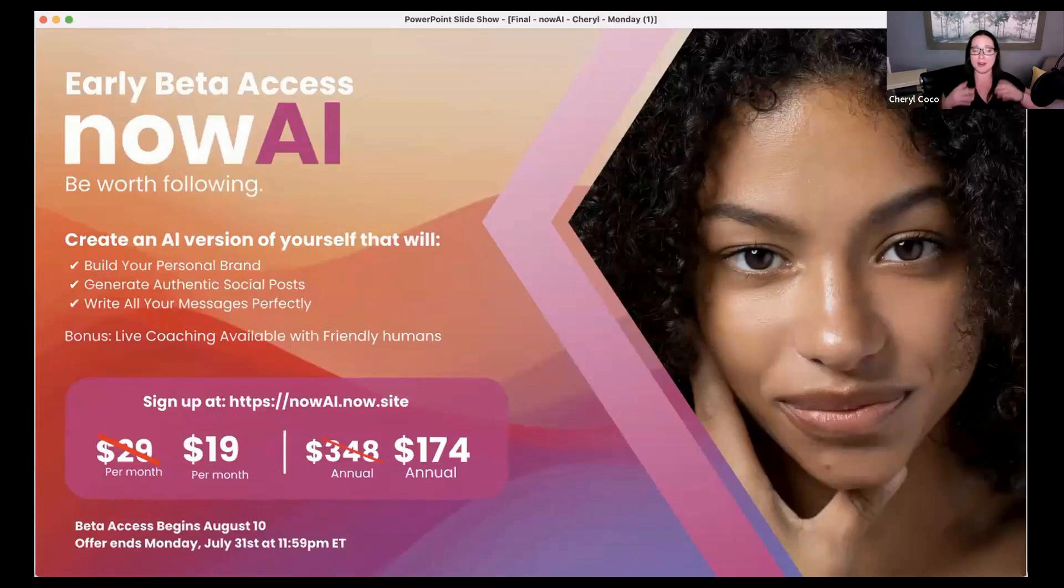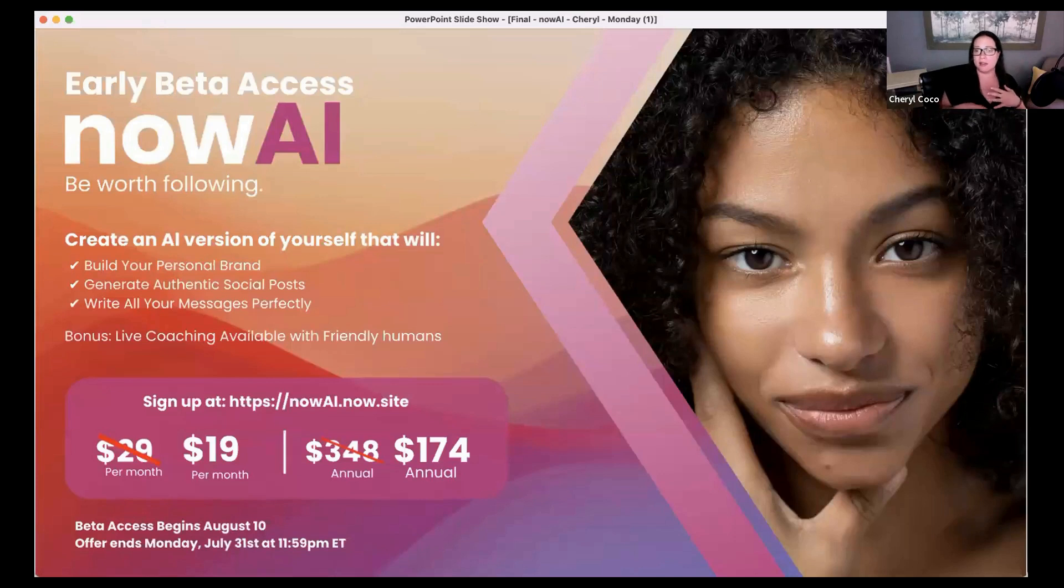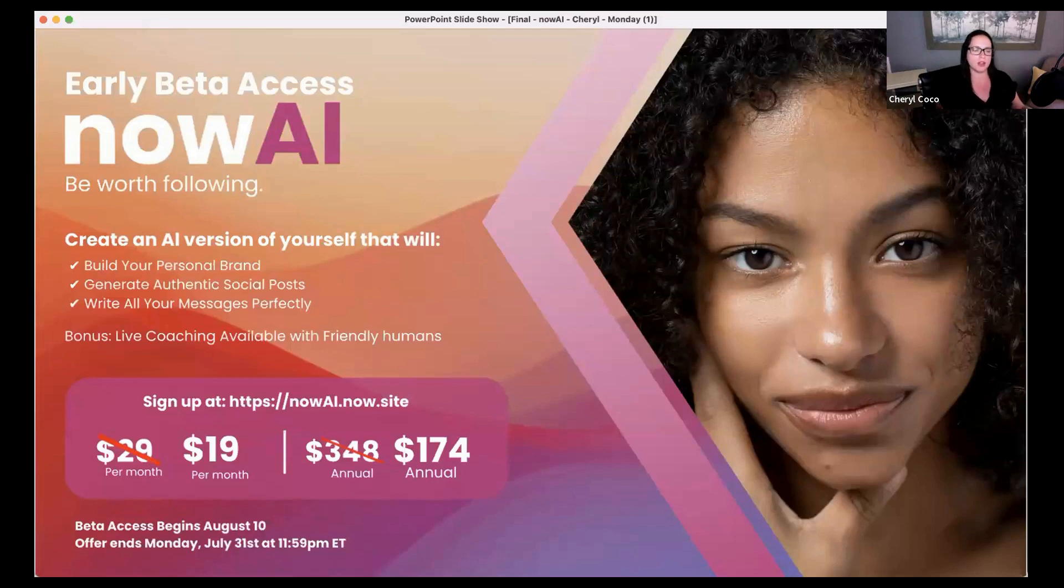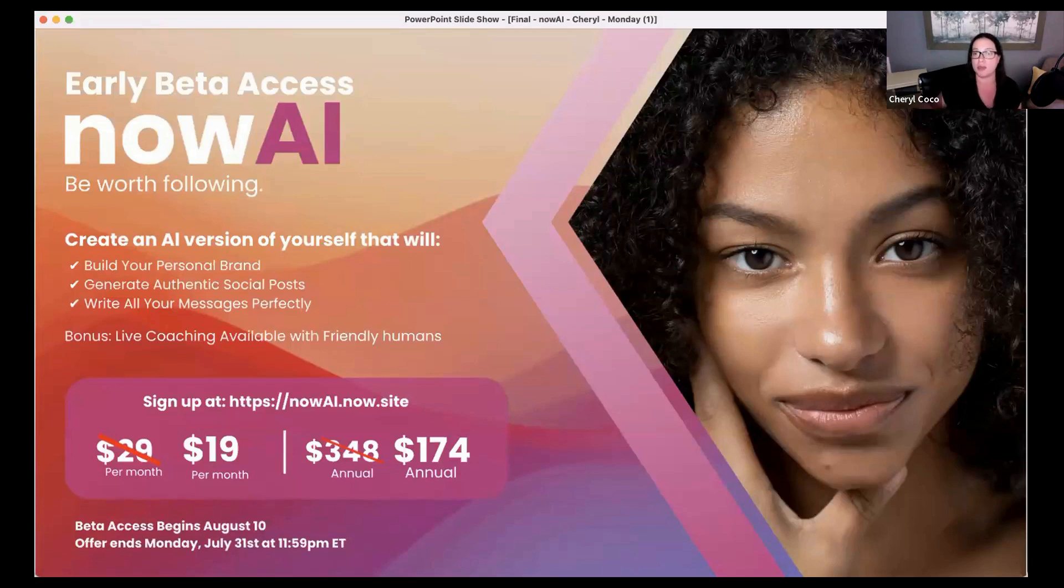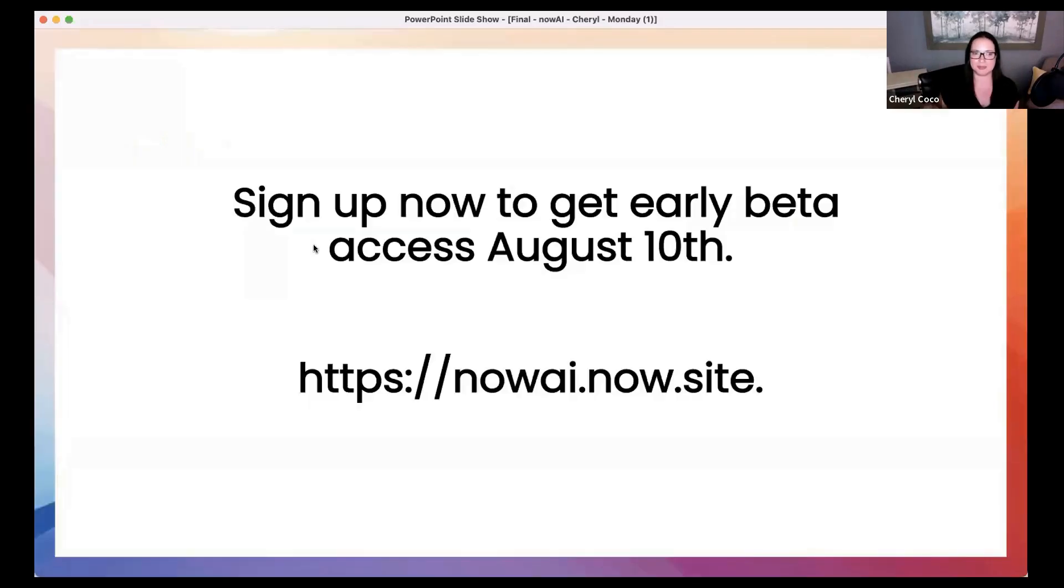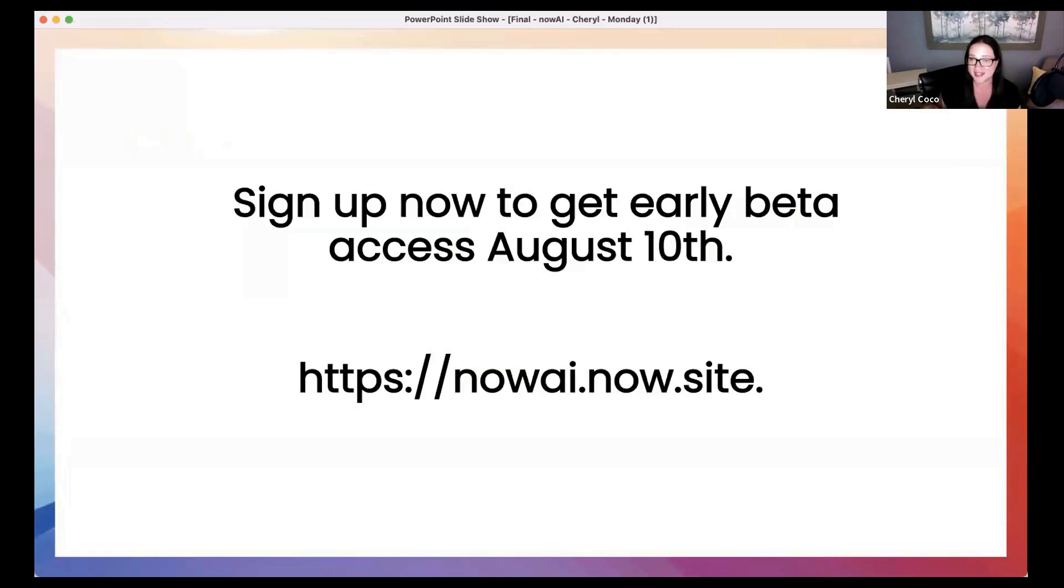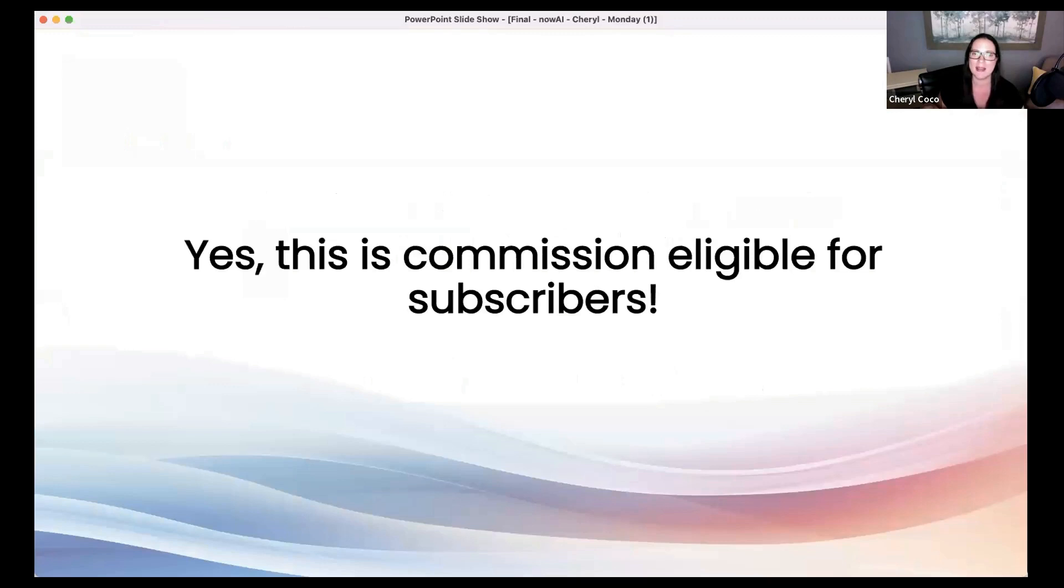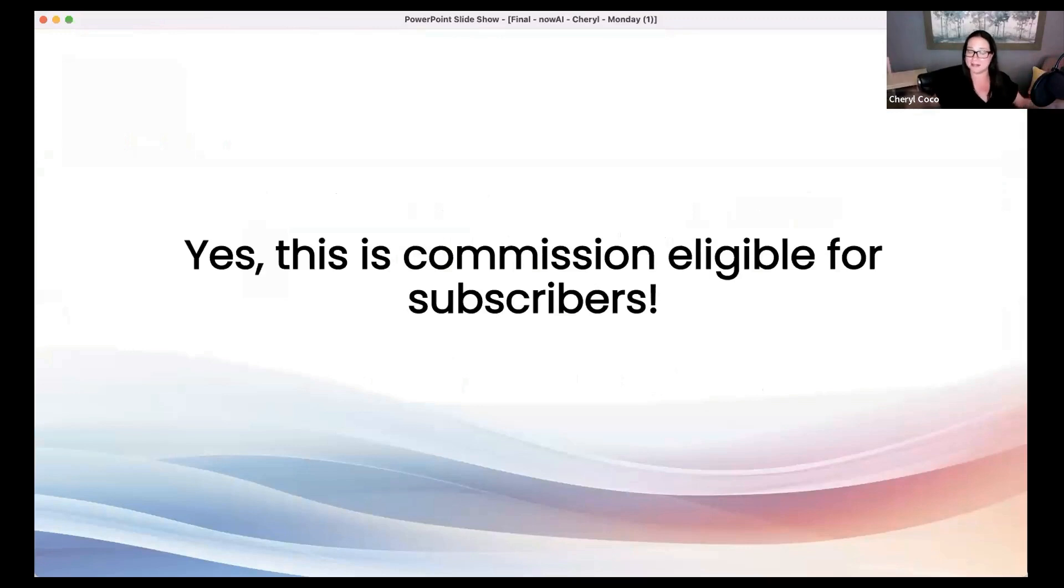But you want to run on over to nowai.now.site. If you are a current customer right now, Cheryl Cook over here. And you get to take advantage of this until 11.59 p.m. Eastern time. That monthly price is not for the first month. It is for the first year. Okay? Awesome. All right. So now we know that early beta access comes August 10th. I'm really excited about it. And this is commission eligible for subscribers. So if you're a NowSite affiliate, congrats. This is awesome.